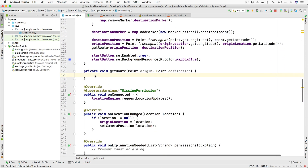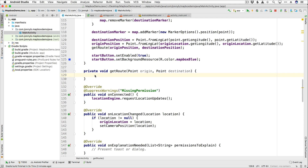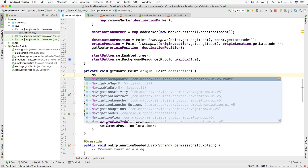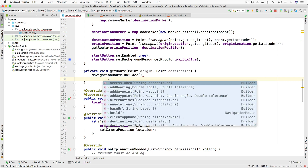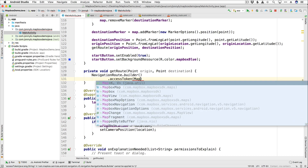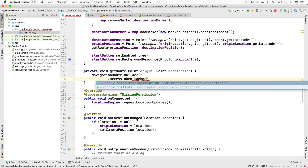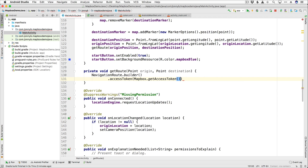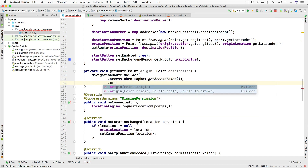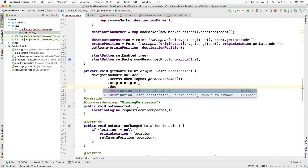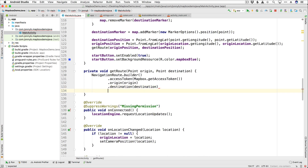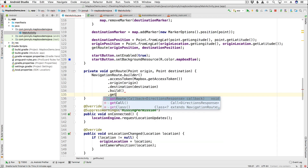Here in the getRoute function we are going to get our route using the NavigationRoute builder. I'm going to say NavigationRoute.builder and then it needs a couple of parameters — dot accessToken, passing in Mapbox.getAccessToken(). Then it's going to need the origin, so I'll pass in origin, as well as the destination. Then we are going to build it and finally actually get the route.